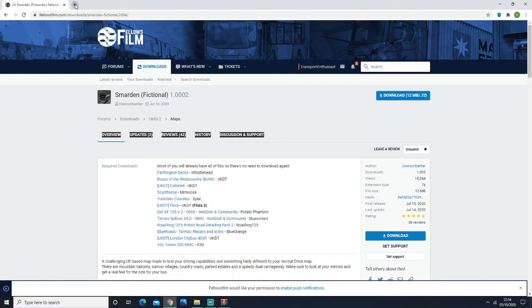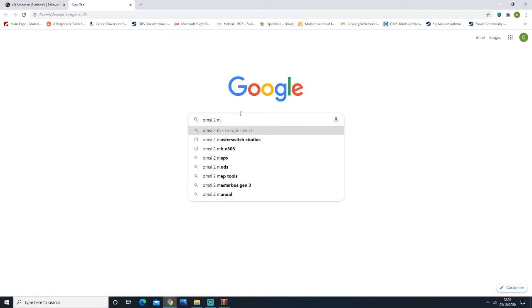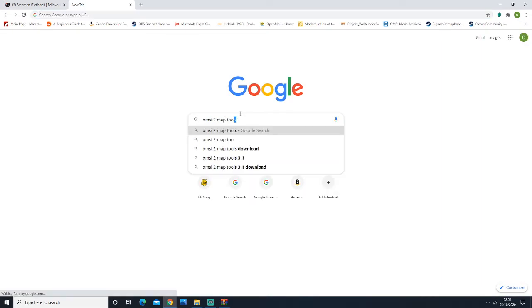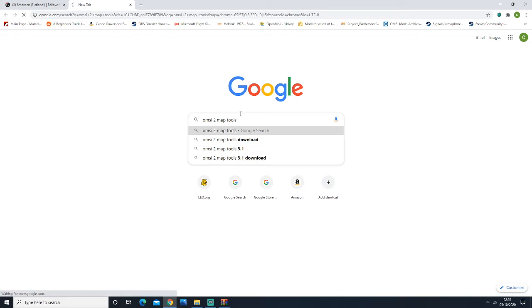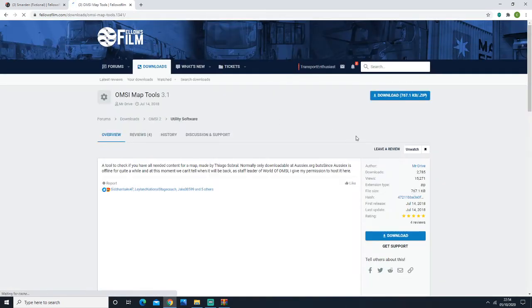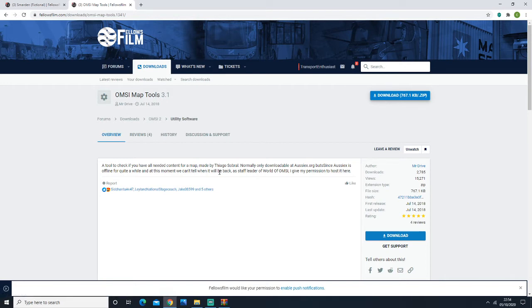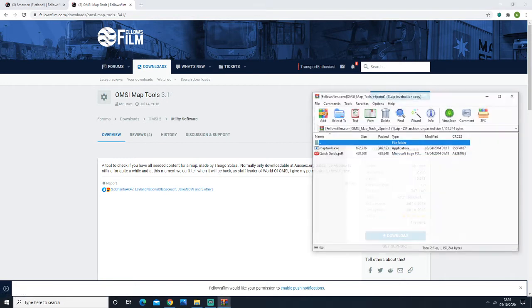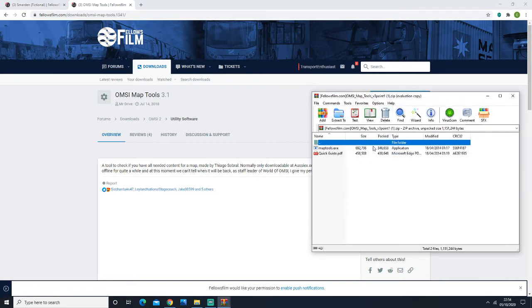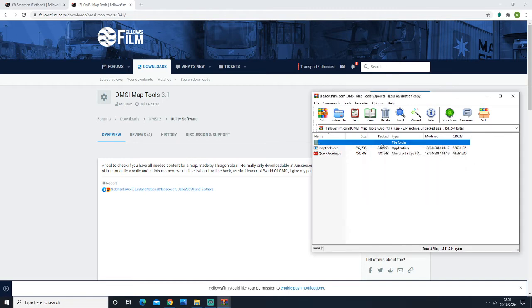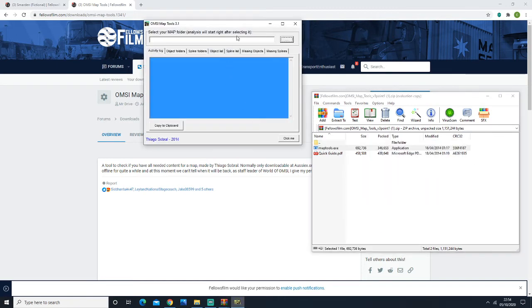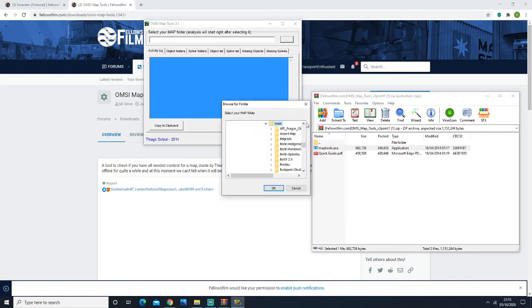There is a very useful addon called OMSI2 Map Tools, and you want to download this. I'm going to download this again—I already have it—but make sure you have this. This is a very handy addon; I'm going to have the link in the description. You're going to open this up. Before we actually run the maps, we're going to click these three dots here and then go into Smarden.